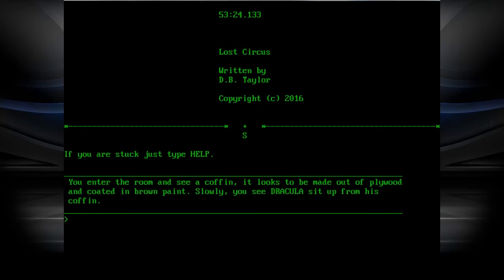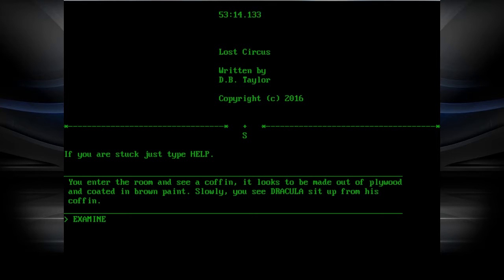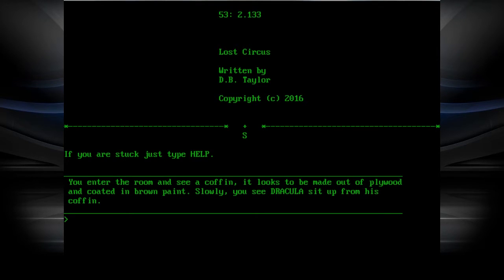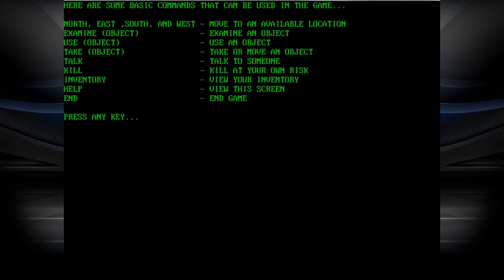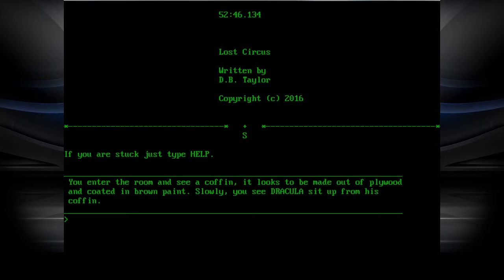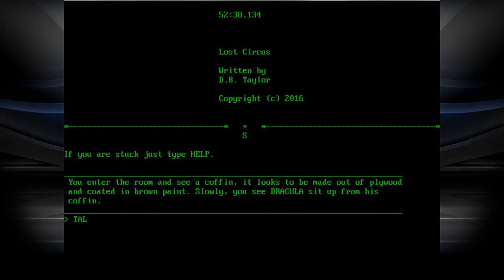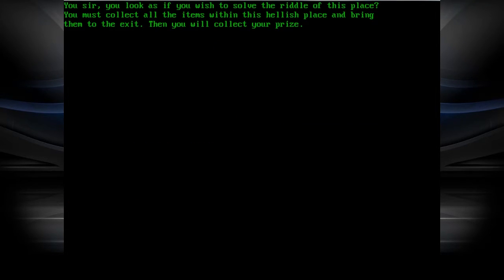You enter a room and see a coffin. It looks to be made out of plywood and coated in brown paint. Slowly you see Dracula sit up firmly in his coffin. I am Dracula. Whoever this guy they got playing Dracula, he's amazing. You watch as he walks around with such passion to his role. The blood on his face looks strangely realistic. Hyper-realistic blood! Talk to Dracula. You, sir, look as you wish to solve the riddle of this place. You must collect all the items within this hellish place and bring them to the exit. Then you will collect your prize.